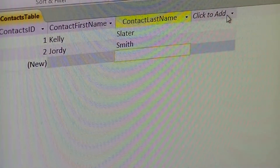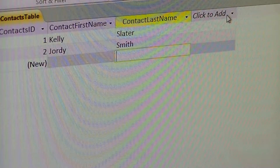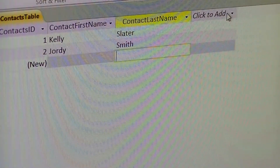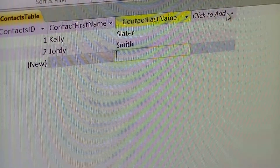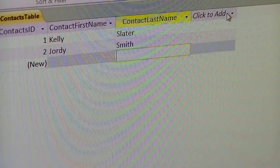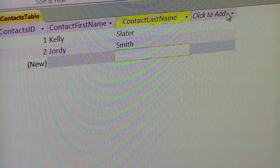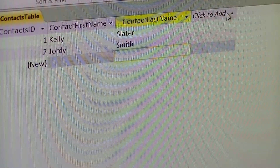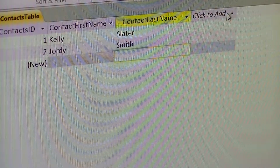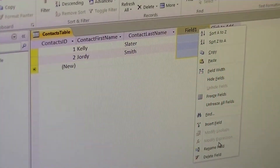Microsoft Access 2010 does give you an easy option to create new fields on the fly from within the Datasheet View. It's usually best, especially in a multi-user environment, to always go into Design View to make your changes and make sure that all users are off. But while you're testing it out and using it locally, you can go ahead and try some of these features.